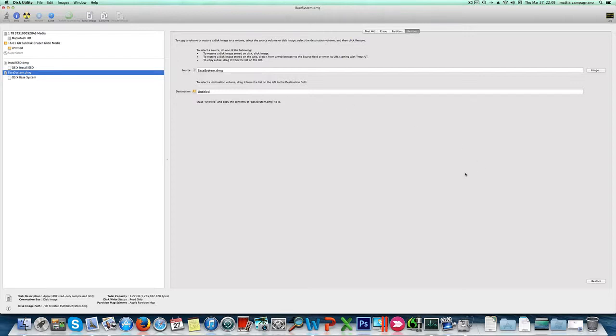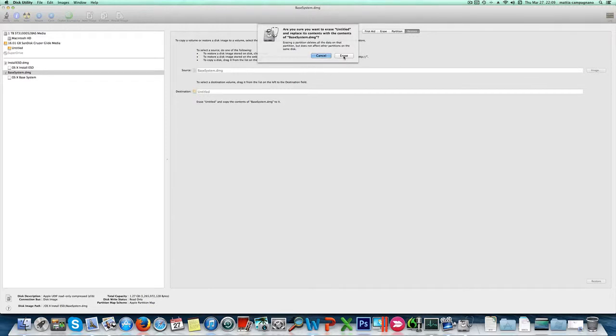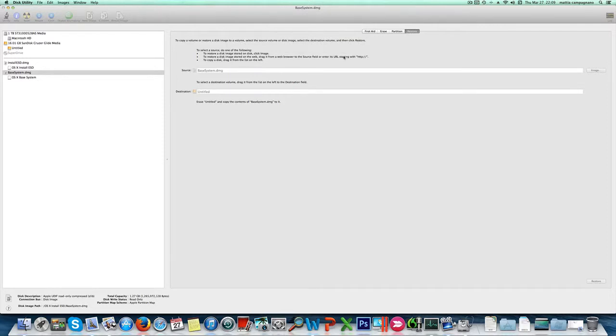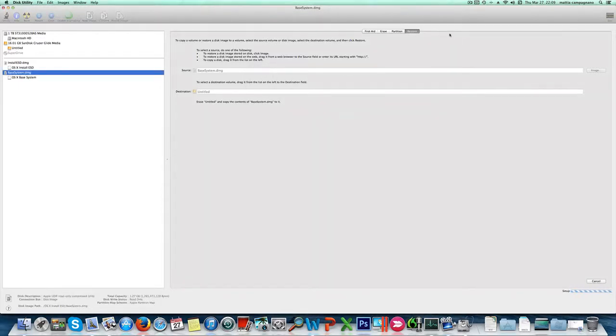After we completed the steps we can click restore. You'll see a message asking if you're sure you want to erase untitled. We need to erase that so we can go down like this. Now it'll take some time, so I ask you to be patient.